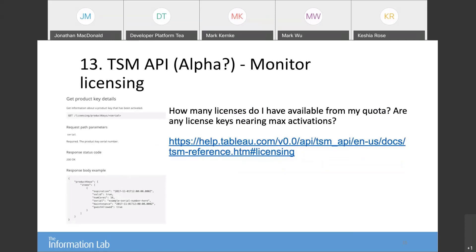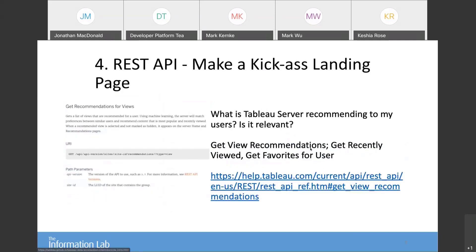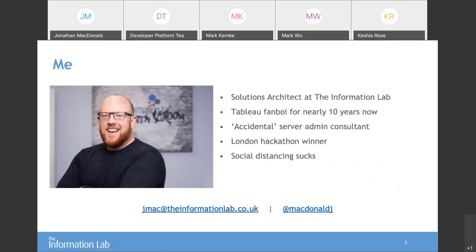The last one I really like, and I get this question a lot: how do I keep an eye on my Tableau Server licenses? When do they expire? When is the maintenance running to? How many licenses do I have available from my quota? You can use the TSM API to query information about your license keys on your server. And that is everything — a quick stop tour through a bunch of different popular use cases. Back to Gigi.